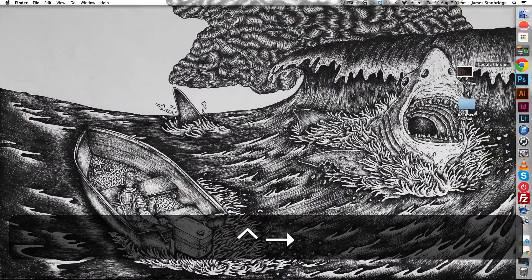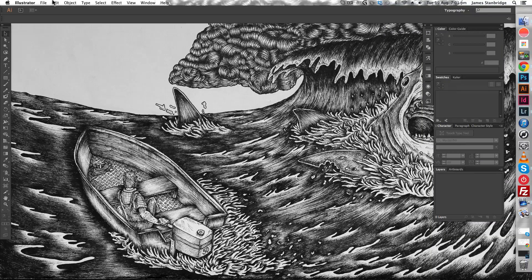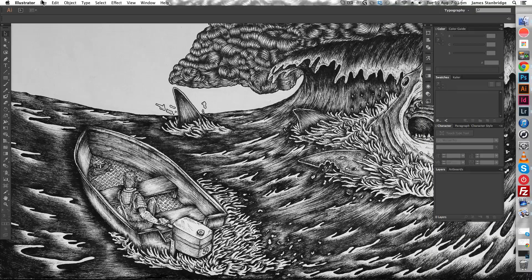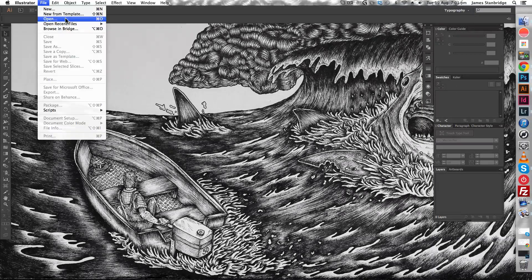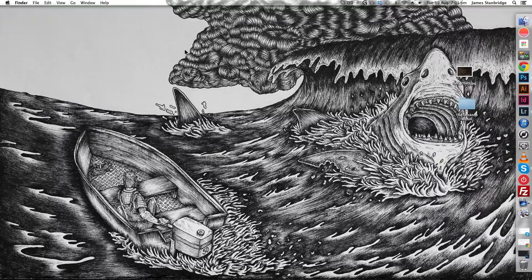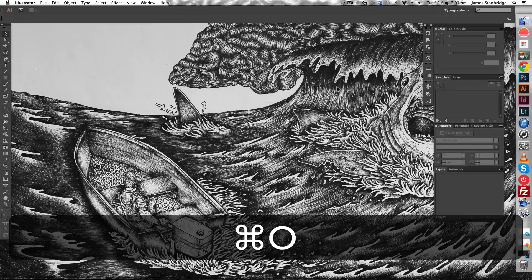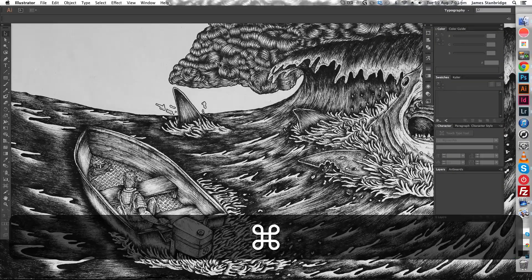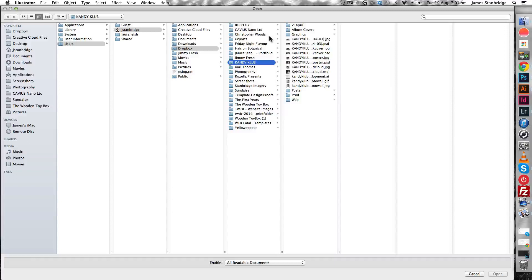Now bring up Adobe Illustrator. Click file open or command O on the keyboard to bring up a dialog box, navigate to where you've dropped the file, and then press enter to open it.